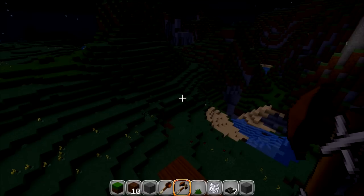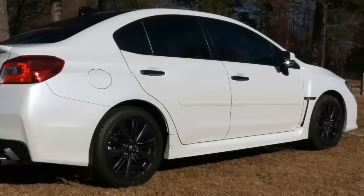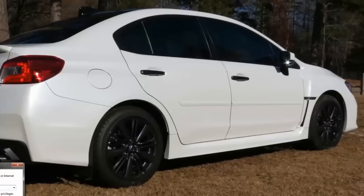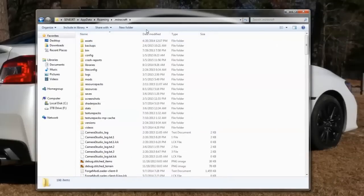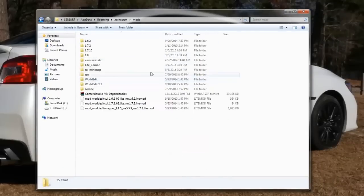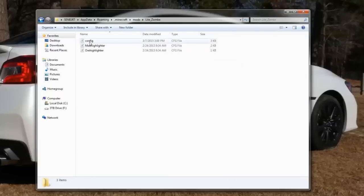Go to your desktop, click Start, go to Run, type percent appdata percent, go to your dot minecraft, and then under Mods look for Light Zoom and then look for the config file.